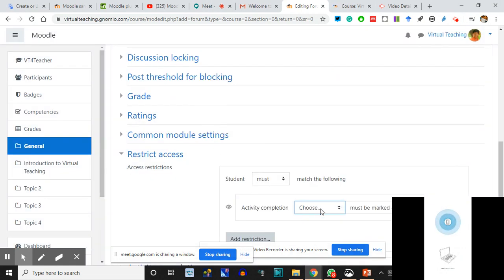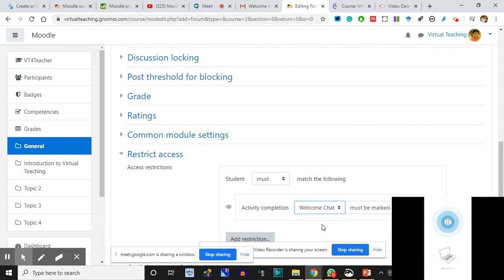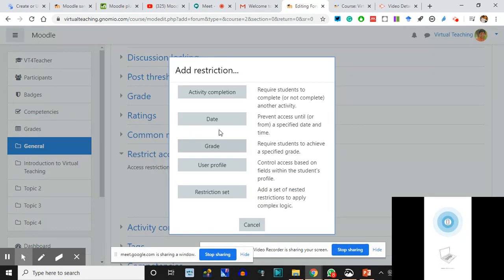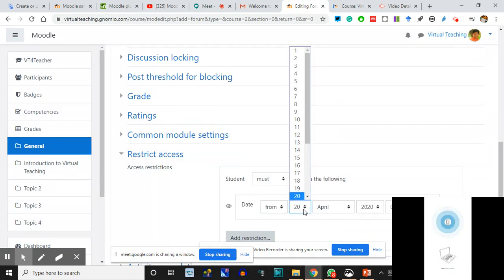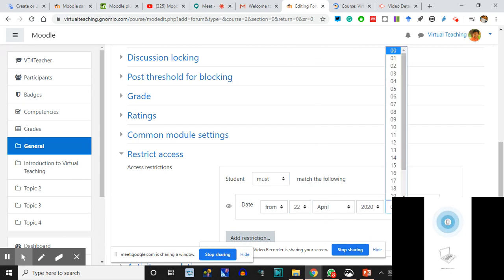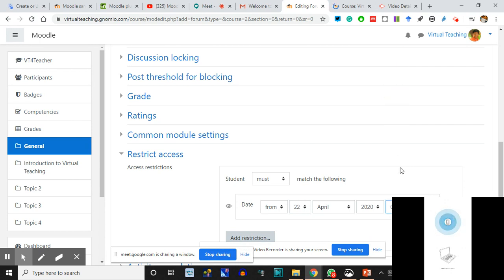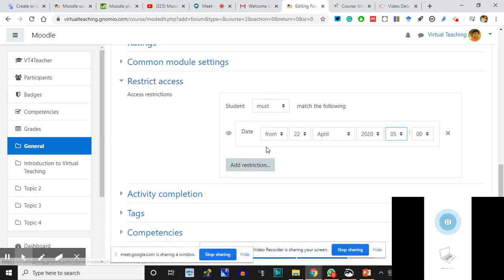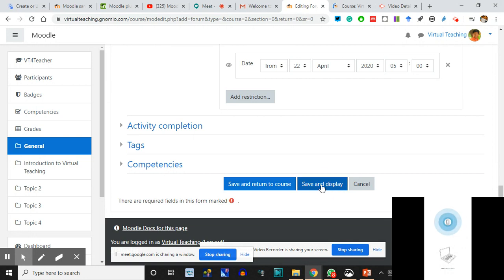When they are done with Welcome Chat - only then they can participate in the forum. If they don't click on Welcome Chat they cannot participate in the forum. Let's set the restriction by date. If you remember, the chat is going to start at 22nd, so on 22nd April the forum will start at 5 in the morning. Restrict access - only this is required - and we say Save and Display.